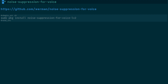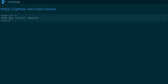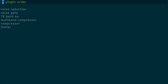There's also Noise Suppression for Voice, installed with sudo pkg install noise-suppression-4-voice-lv2, and RNNoise, which I believe is installed as a dependency of OBS Studio. There's also RNNoise-NU — one is newer than the other. The plugin order I'm using is: Noise Reduction, Noise Gate, a 16-band equalizer, a multiband compressor, a compressor, and a limiter.